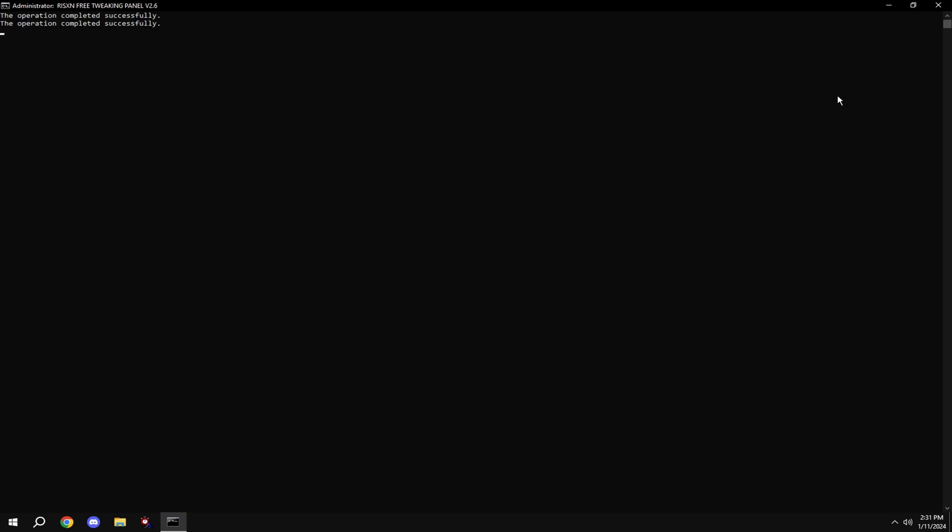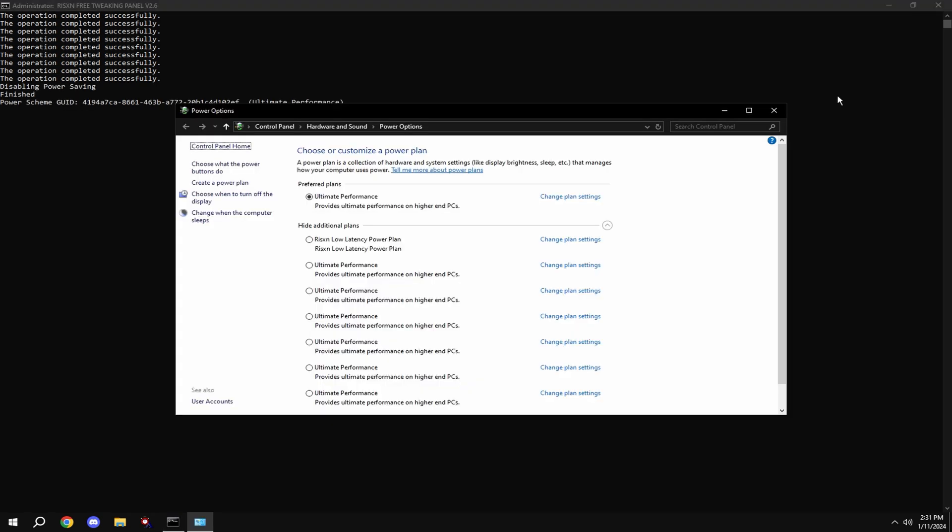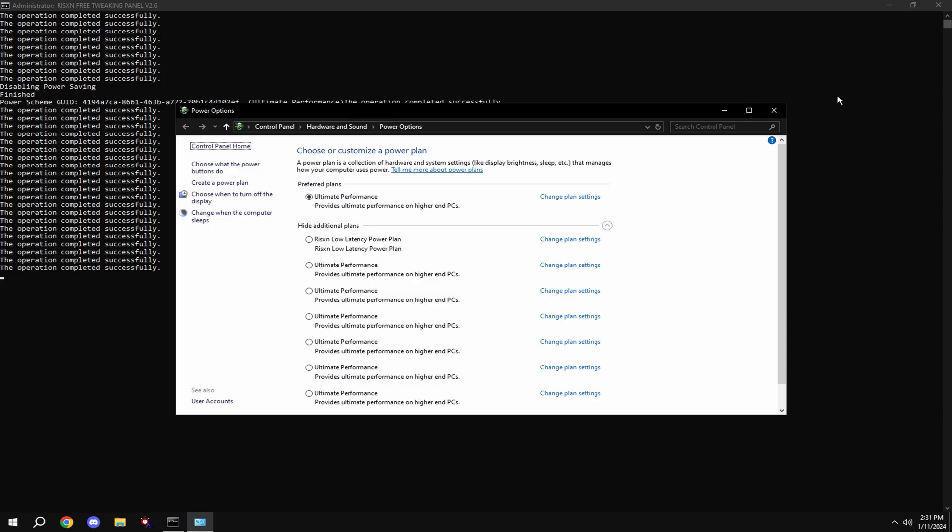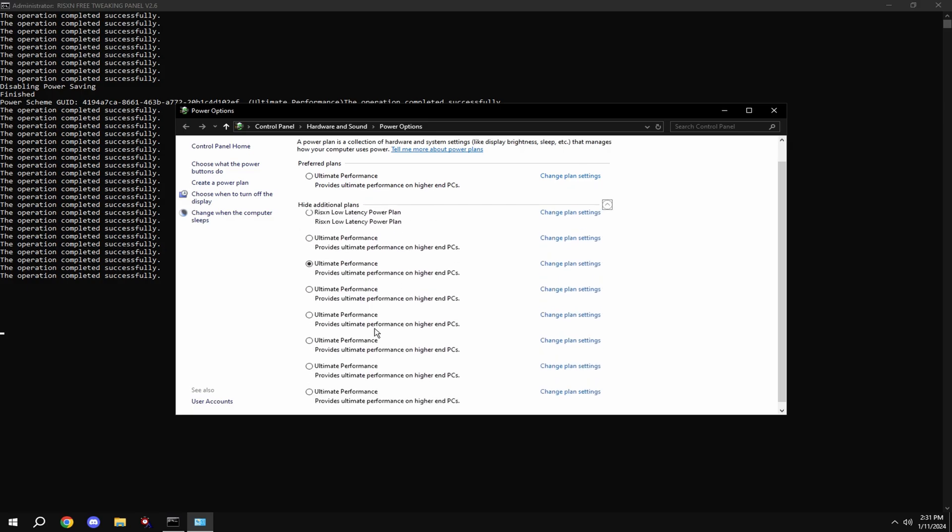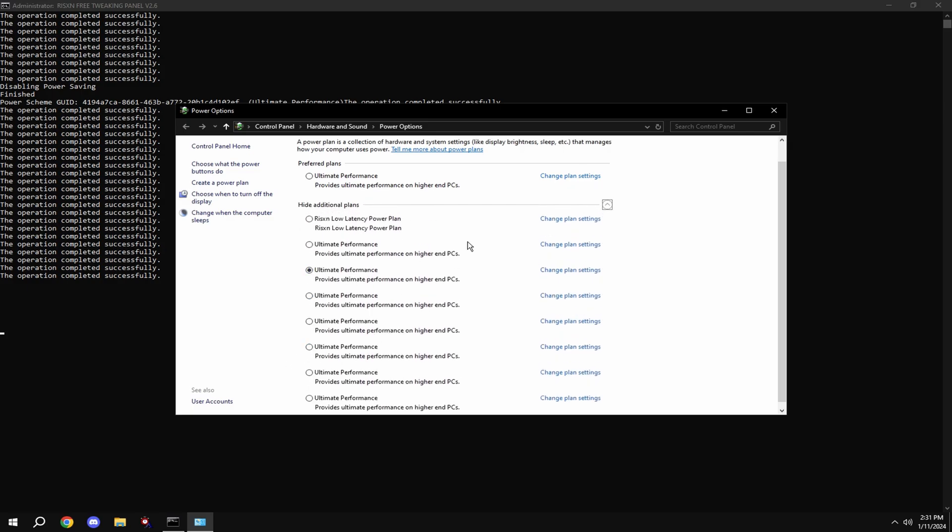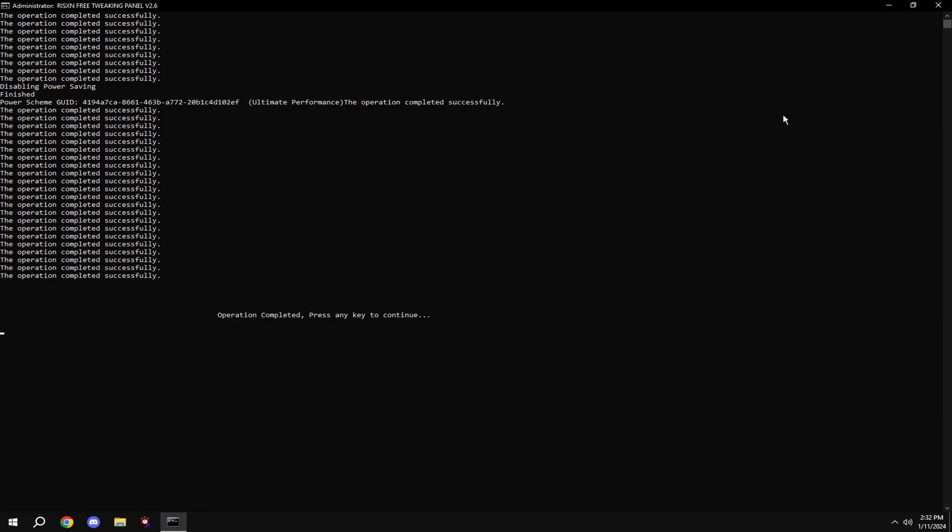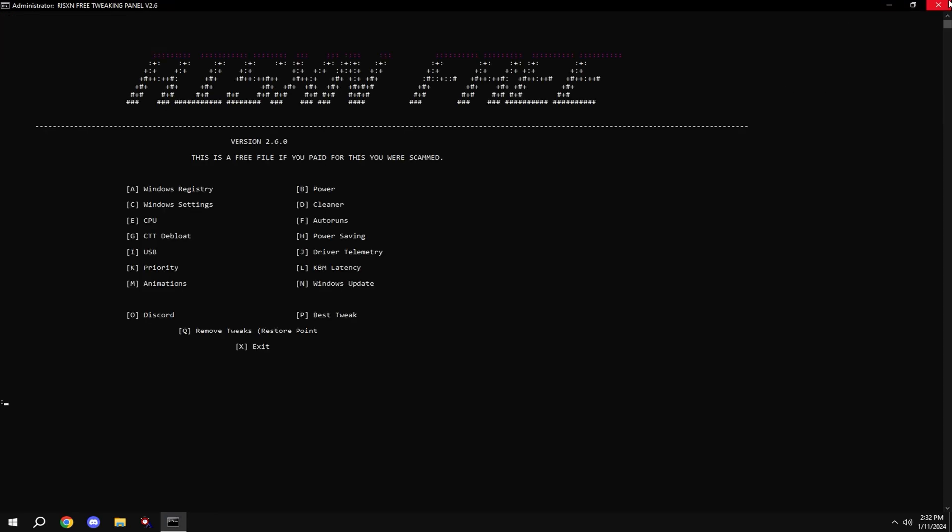Type in B. Click on ultimate performance down here. If it looks like this for you, click show additional plans and then click on ultimate performance. Type in C.